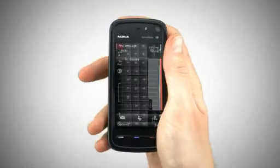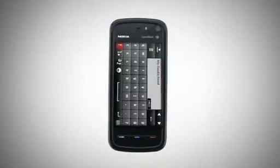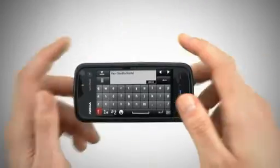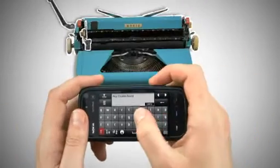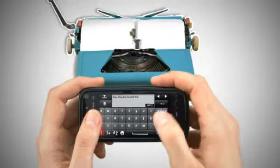Use the full QWERTY keyboard for easy two-hand input, like you're used to from your home PC.